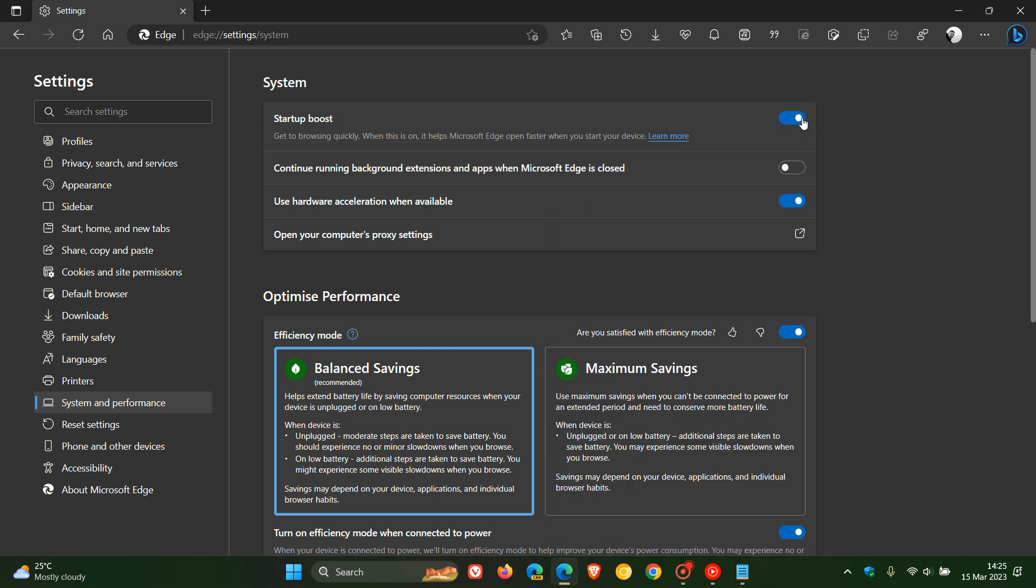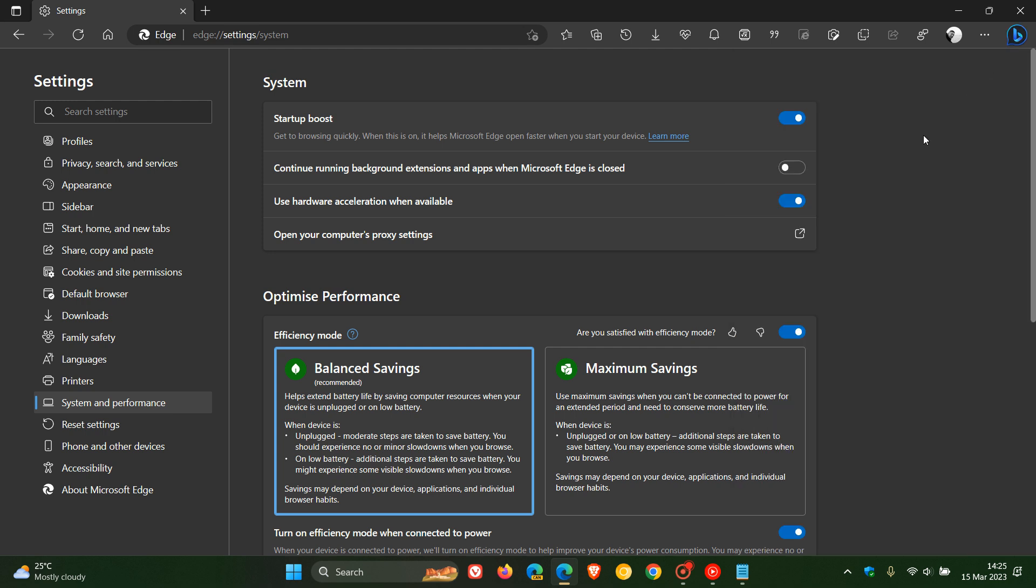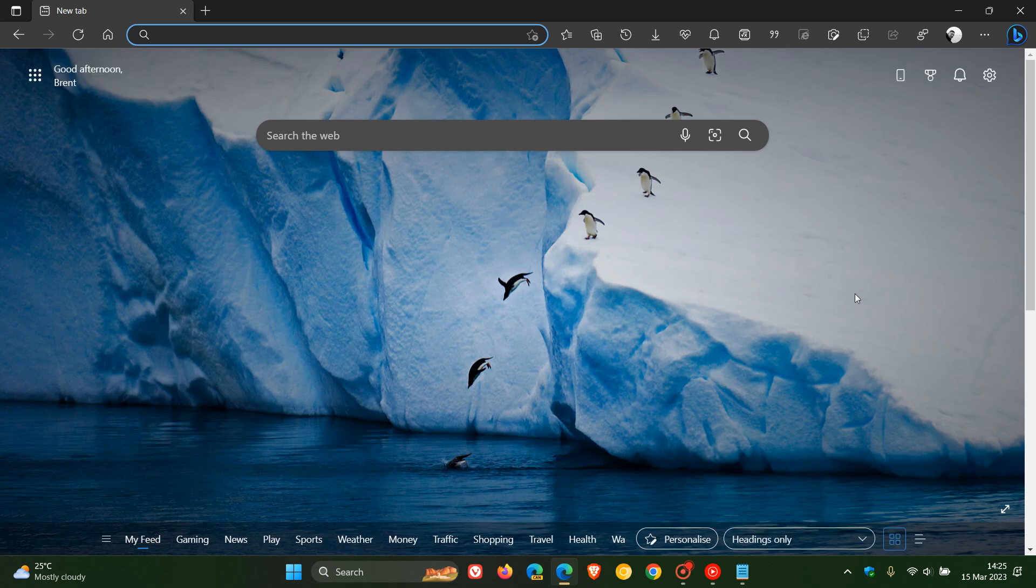But with Startup Boost enabled, the Bing icon still remains. And that's a problem for a lot of users. So if you aren't realizing that, toggle off Startup Boost after applying that command line flag, which by the way, I'll leave down below so you can just copy and paste.